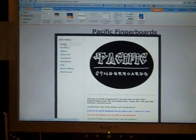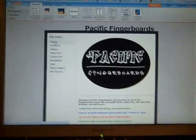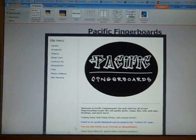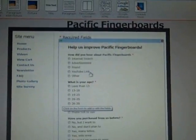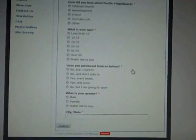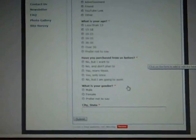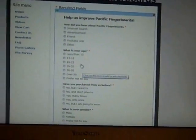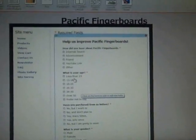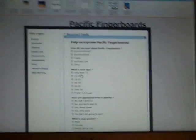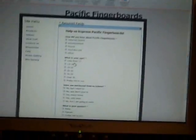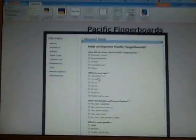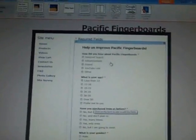Then also a few changes. Well, actually it added something, a site survey, and it asks how'd you hear about Pacific Fingerboards? What's your age? Did you purchase from us before? What's your gender and where, and your city and state? Some of these you can prefer not to say, like gender and age.